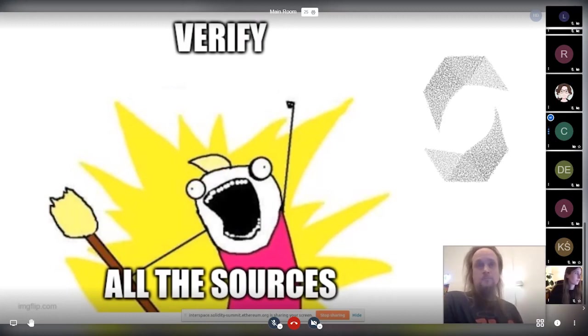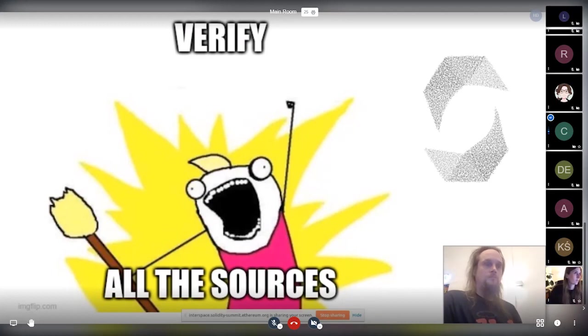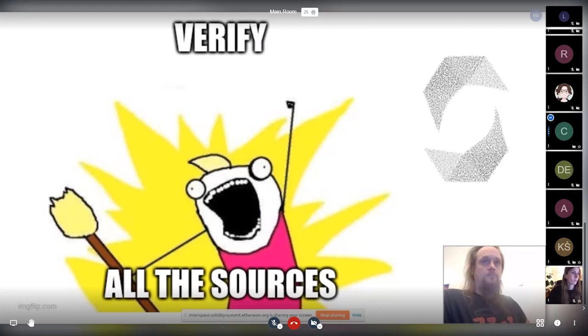We're actually also thinking about adding source code to this repository that does not match the metadata, but everything else. But then the problem is, what is the correct thing? What if someone else uploads another code that also compiles to the same bytecode? Do you store both of them or just the first one or what do you do? Right?